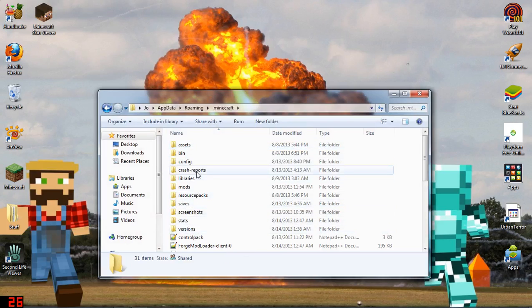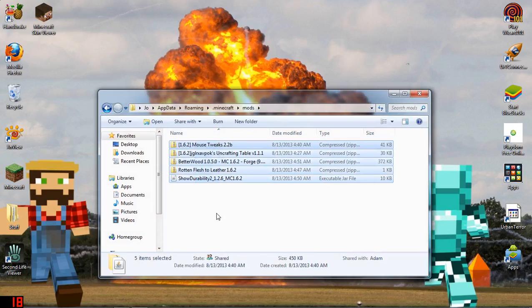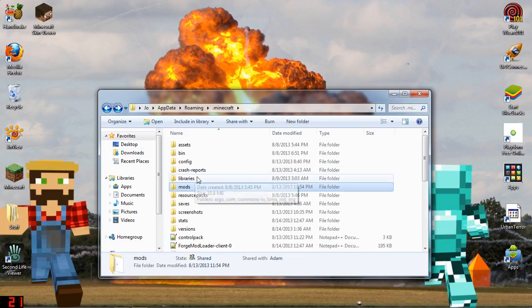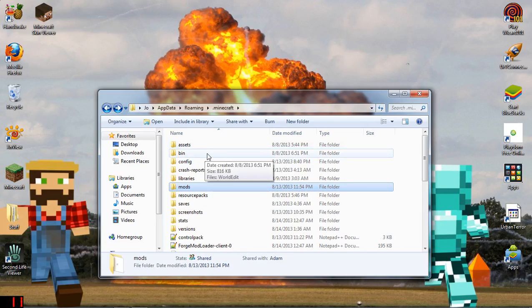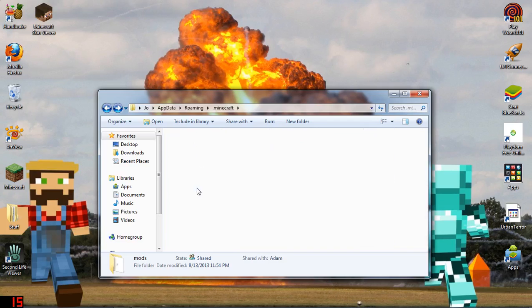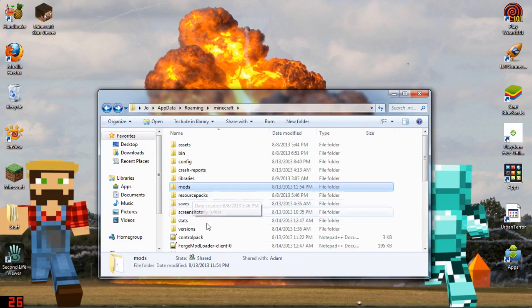Before you do any of this, in your mods folder, if you have mods for later versions like 1.6.1 or later, erase them all because they will conflict and it will not work. Some people also have a coremods folder — erase the old mods from that too. Don't erase the folders themselves, just erase the contents inside them.